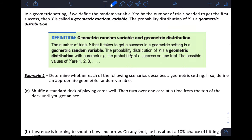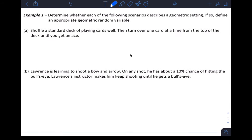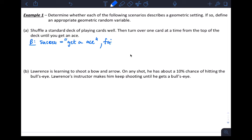Let's look at example one: determine whether each of the following scenarios describes a geometric setting. For this one, start out with B for BITS. Shuffle a standard deck of playing cards, then turn over one card at a time from the top of the deck until you get an ace. Success here could be 'get an ace' and failure would be any other card.